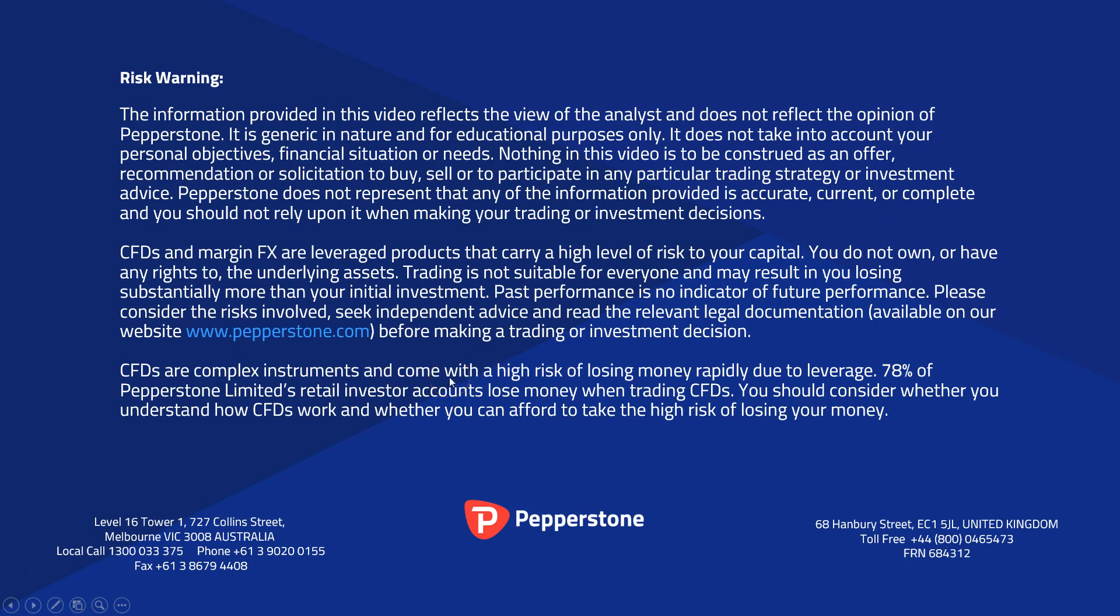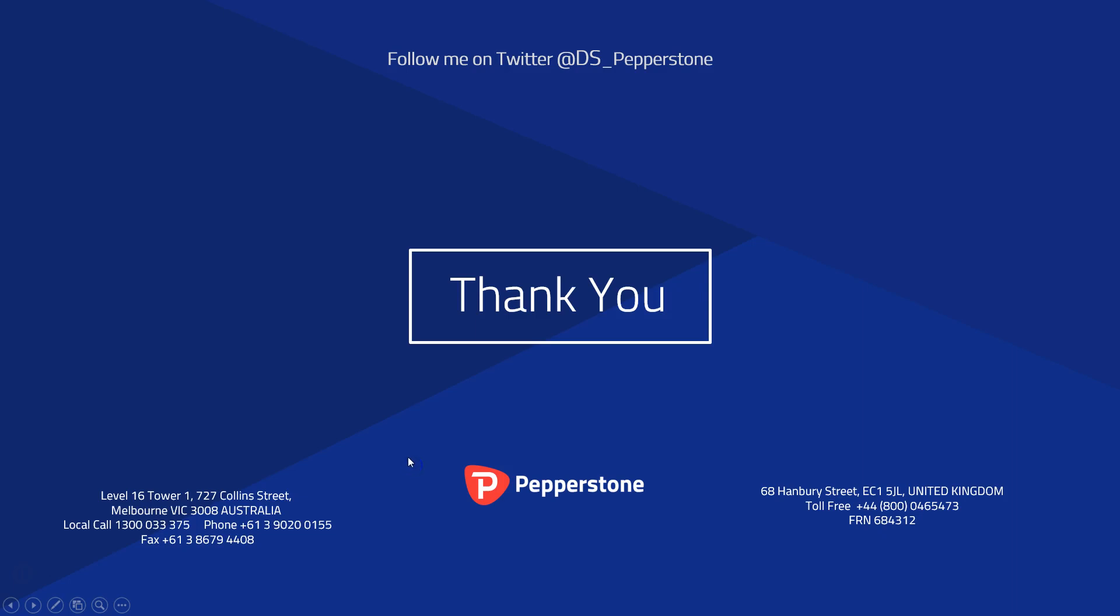Okay, thank you for your time today. Please do take a moment to read this risk warning. Trading CFDs and foreign exchange on margin can be a risky business. If you're in any doubt about those risks or the suitability of leverage products for you, then please do contact your Pepperstone account representatives. And as I say, please do take the time to read this risk warning thoroughly. Thank you for your time today.